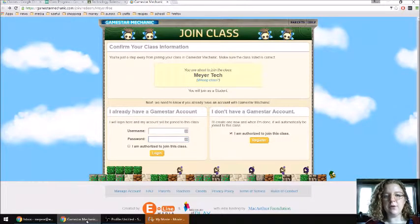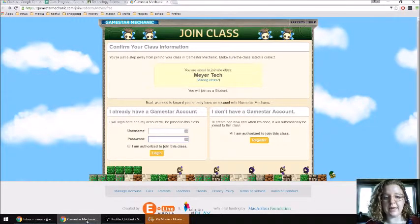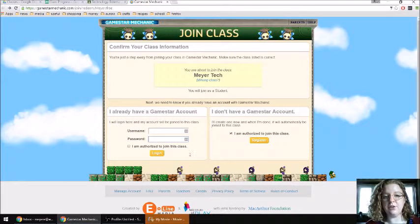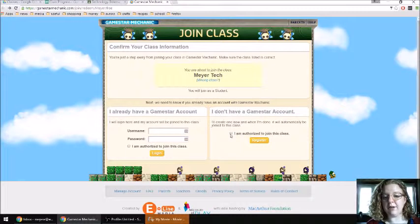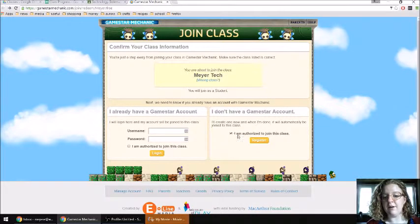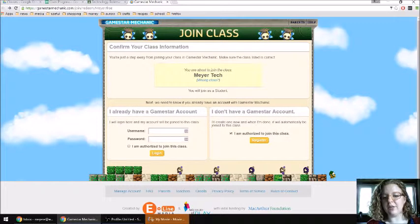You clicked on the link from Google Classroom and it brought you to this page. You need to make a new account, so you go to this corner where you say you don't have a GameStar account, and you're going to click right here where it says I am authorized to join this class. Make sure that is clicked, and then you'll click register.